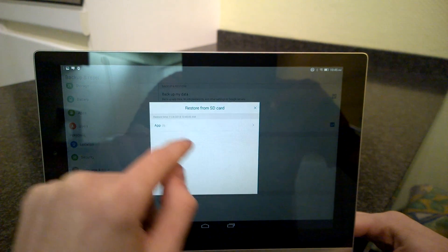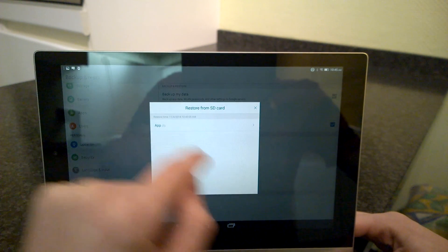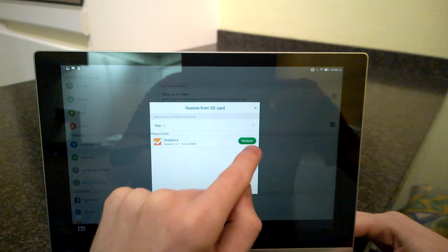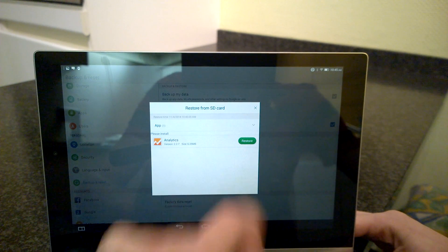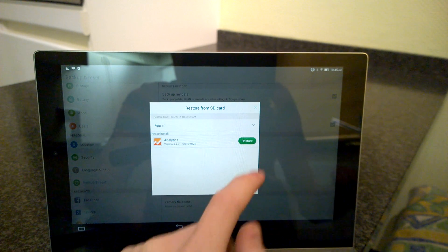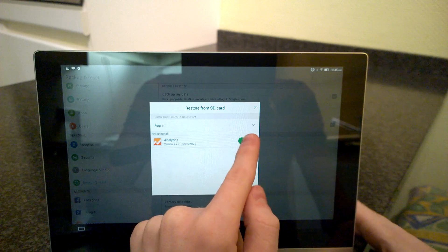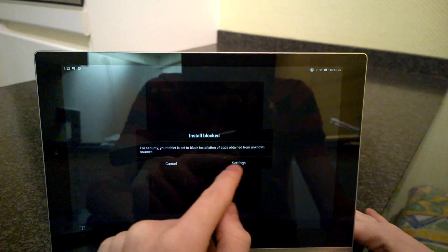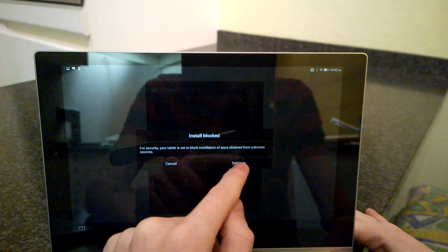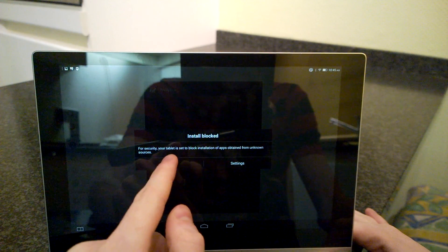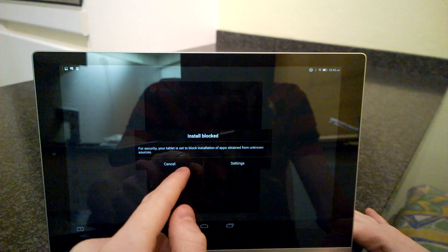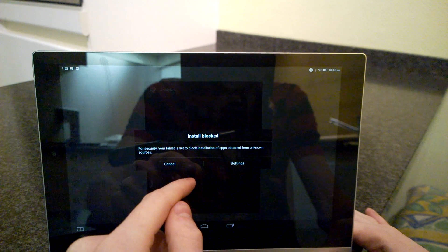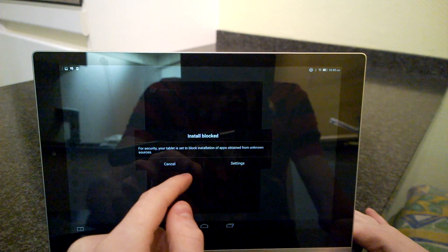Recover data, restore from SD card app, and then now I have a restore button. Let's click to restore it. Install blocked. For security, your tablet is set to block installation of apps obtained from unknown sources.